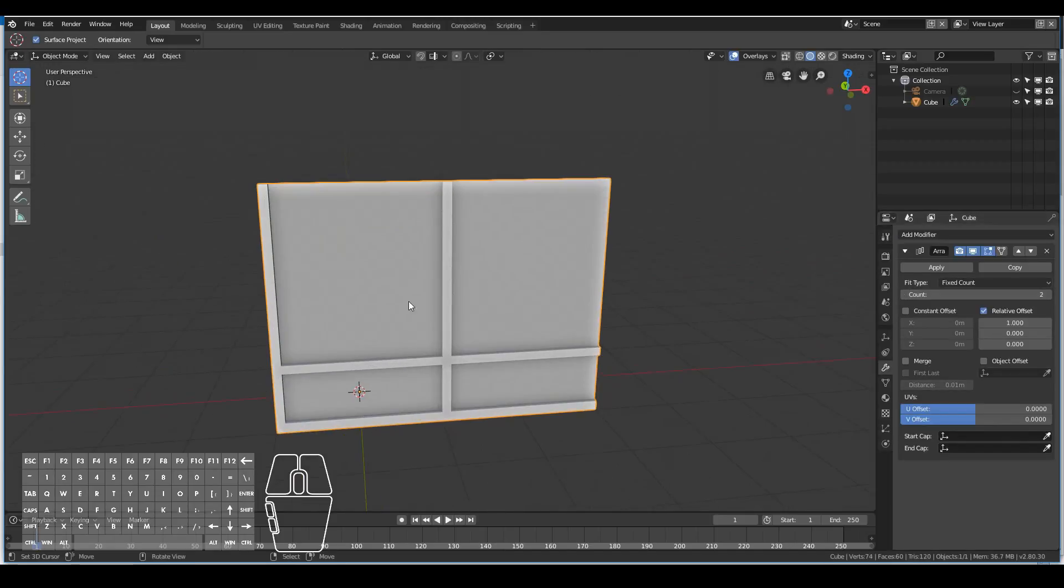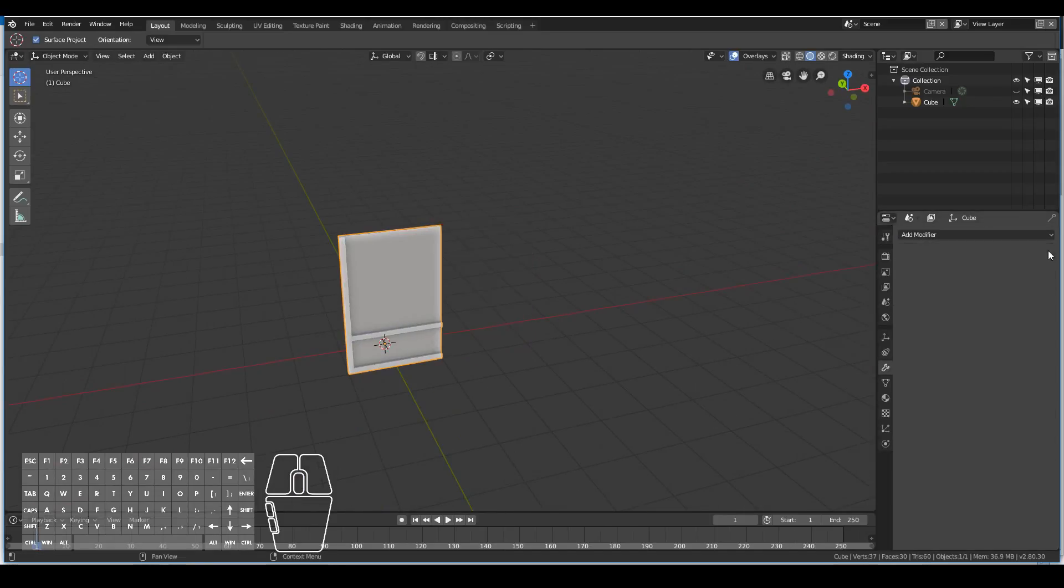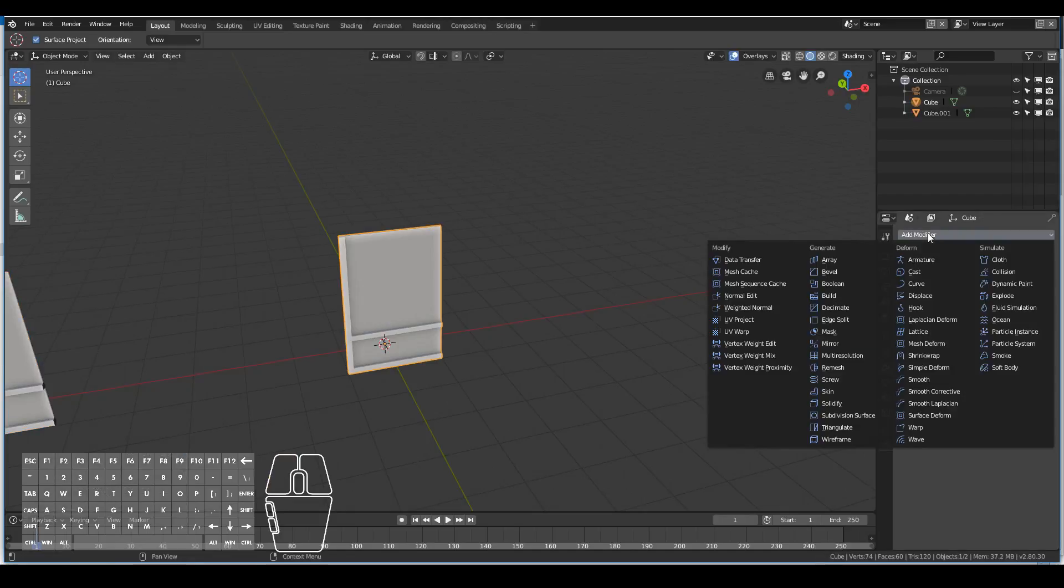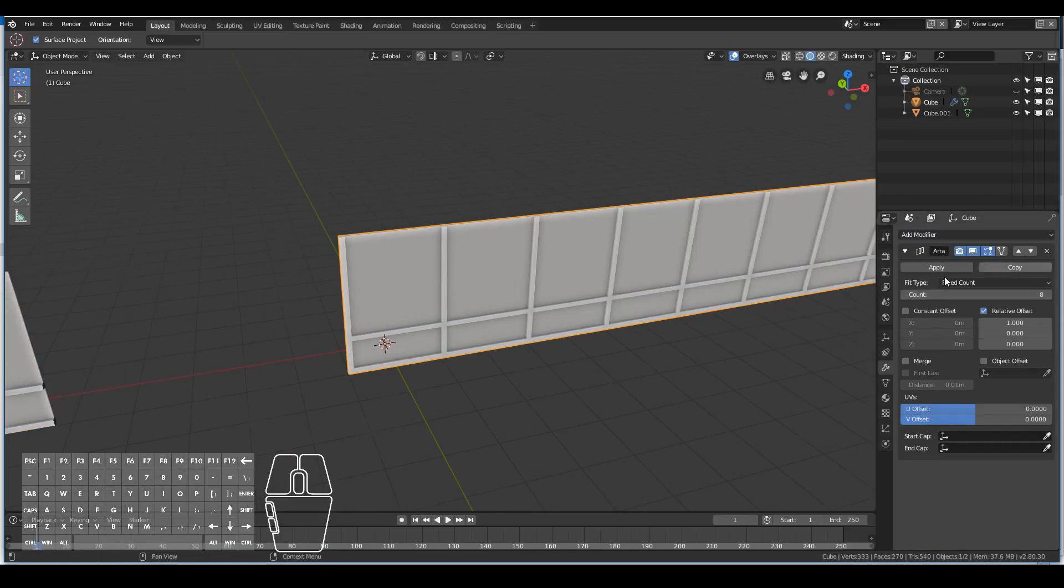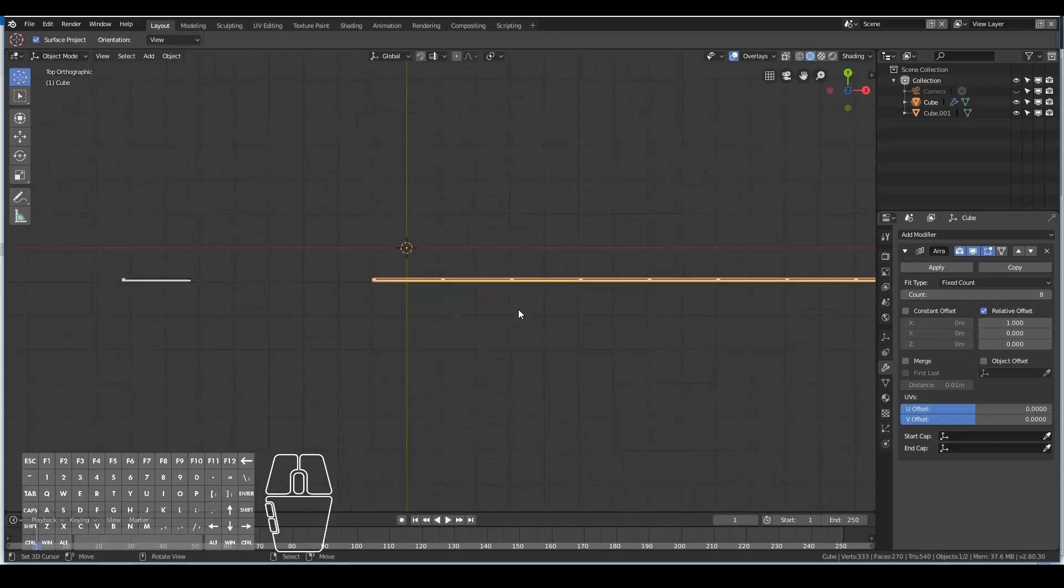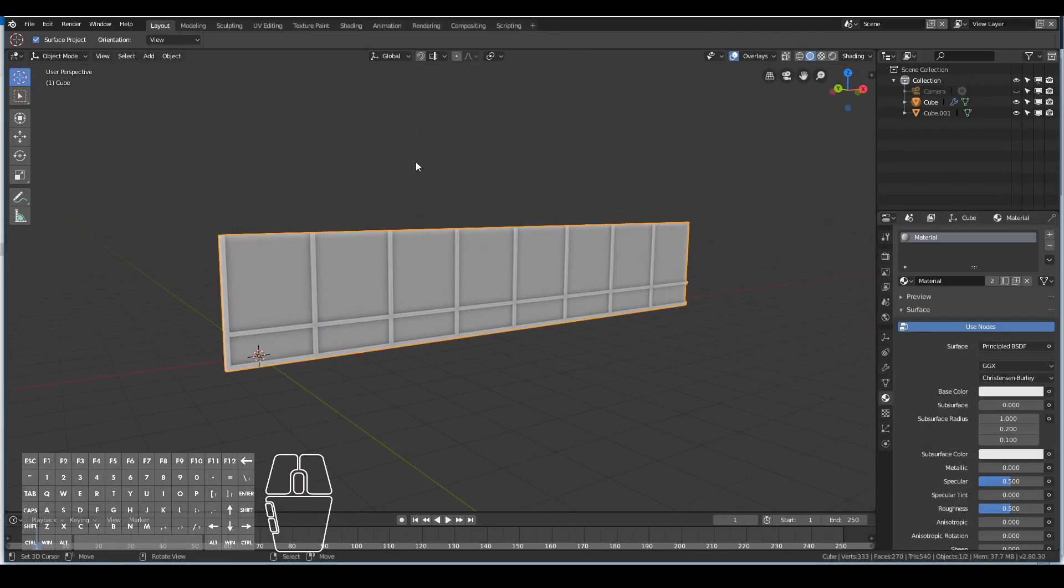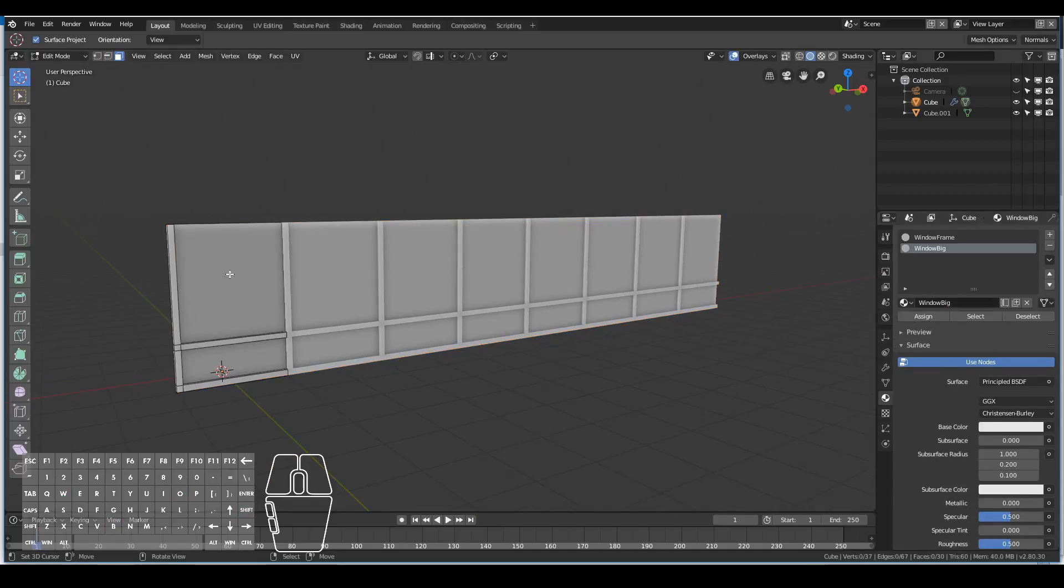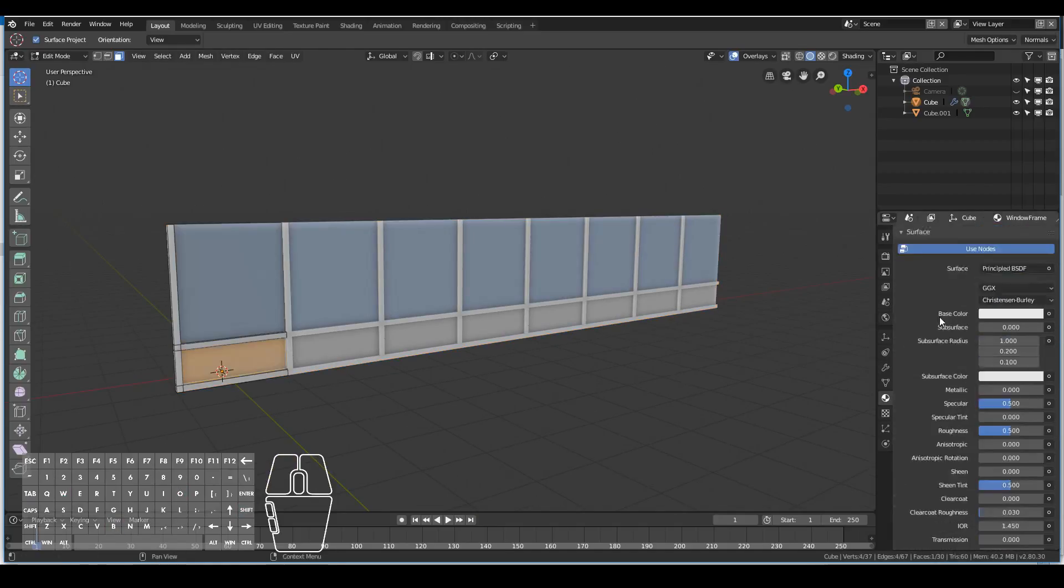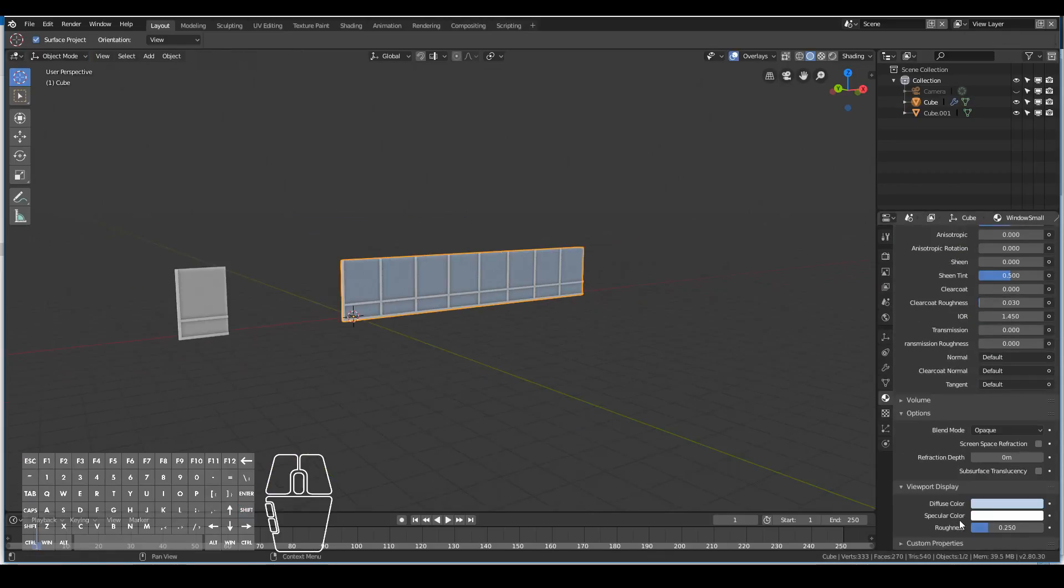Now I add an array modifier and as you can see the window frame now looks more complete. I also duplicated an extra window frame to the side because I want to use that later on. Turning up the array modifier, I set the count to about eight since I want my floor to be around 16 windows long.